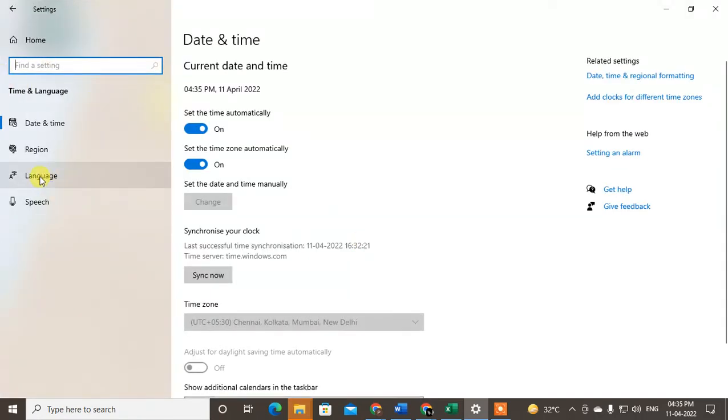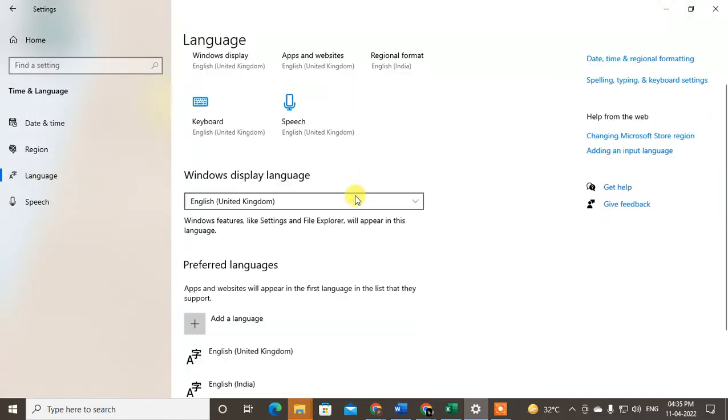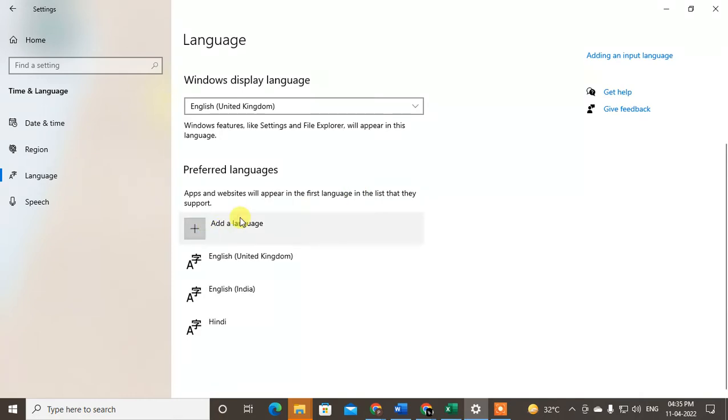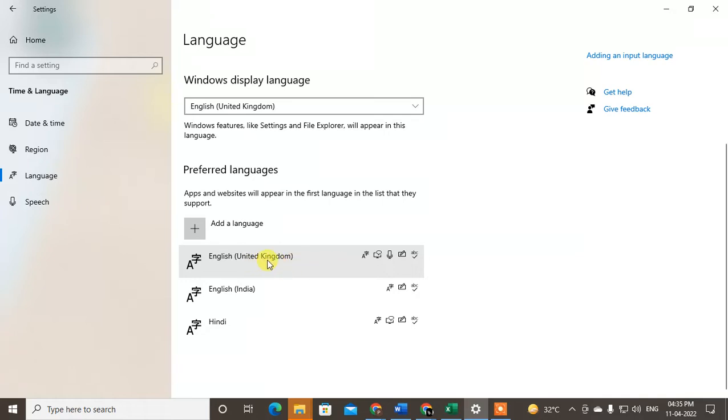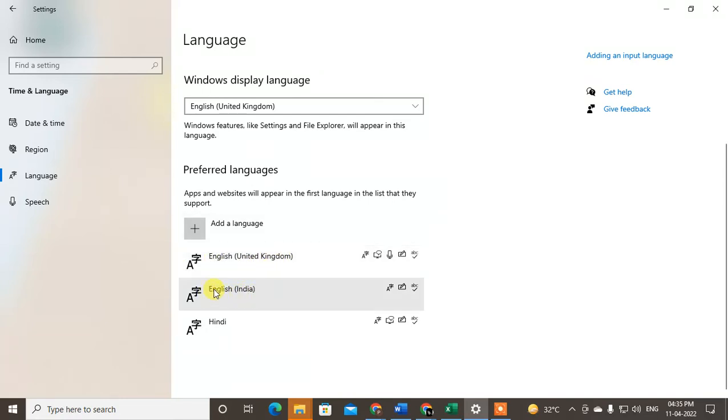Here, go to the Language section. You can see the default language, maybe English or whatever language is set by default as per your country location. My country location is India, so I have English India and English United Kingdom.